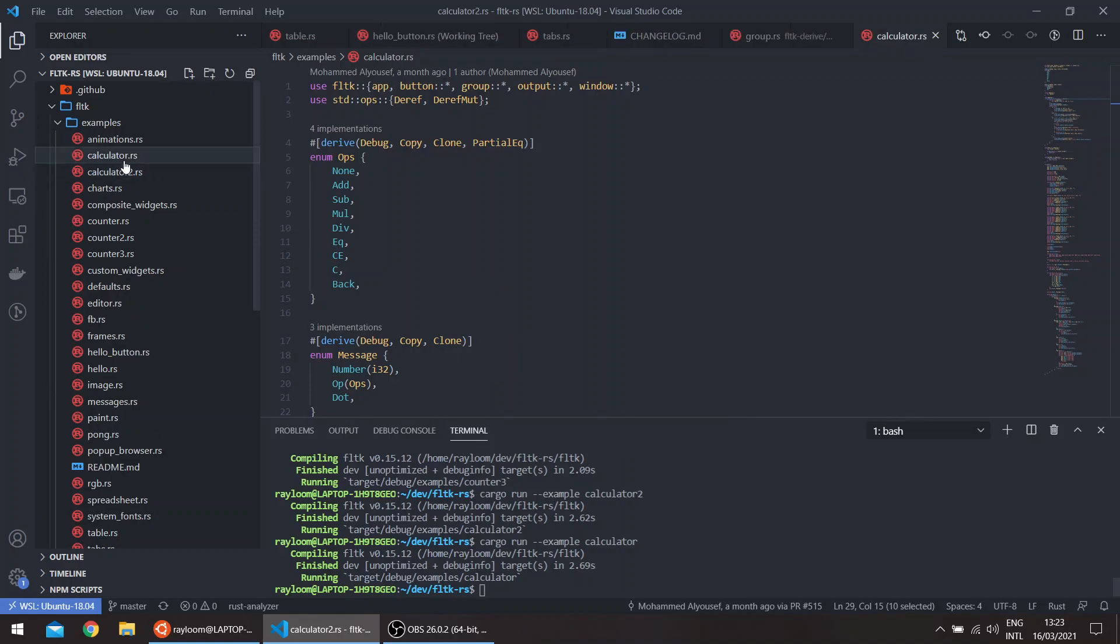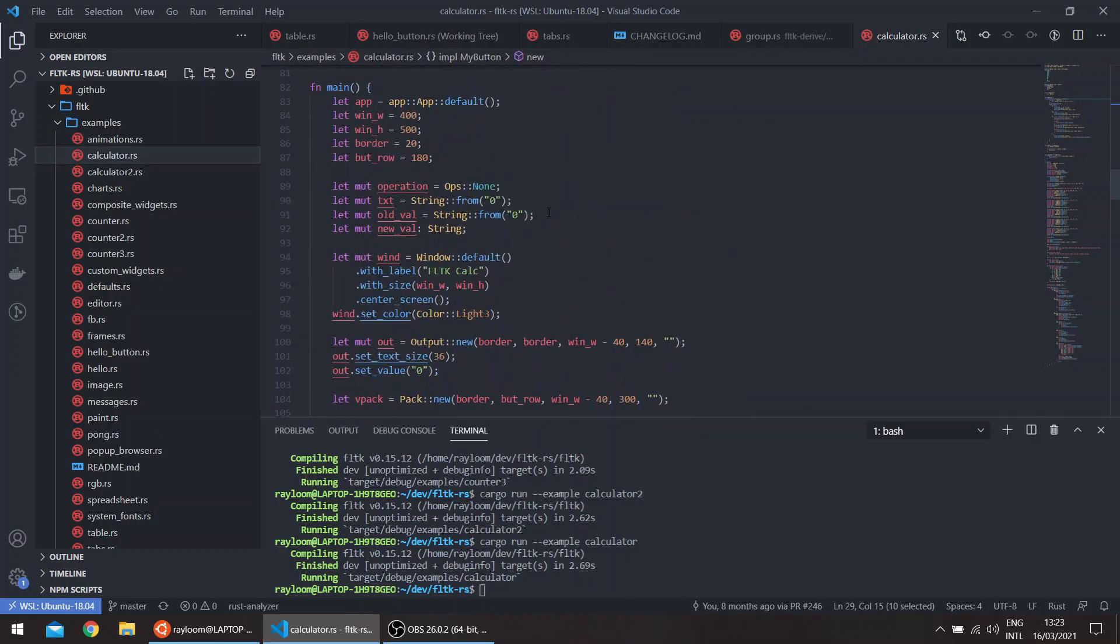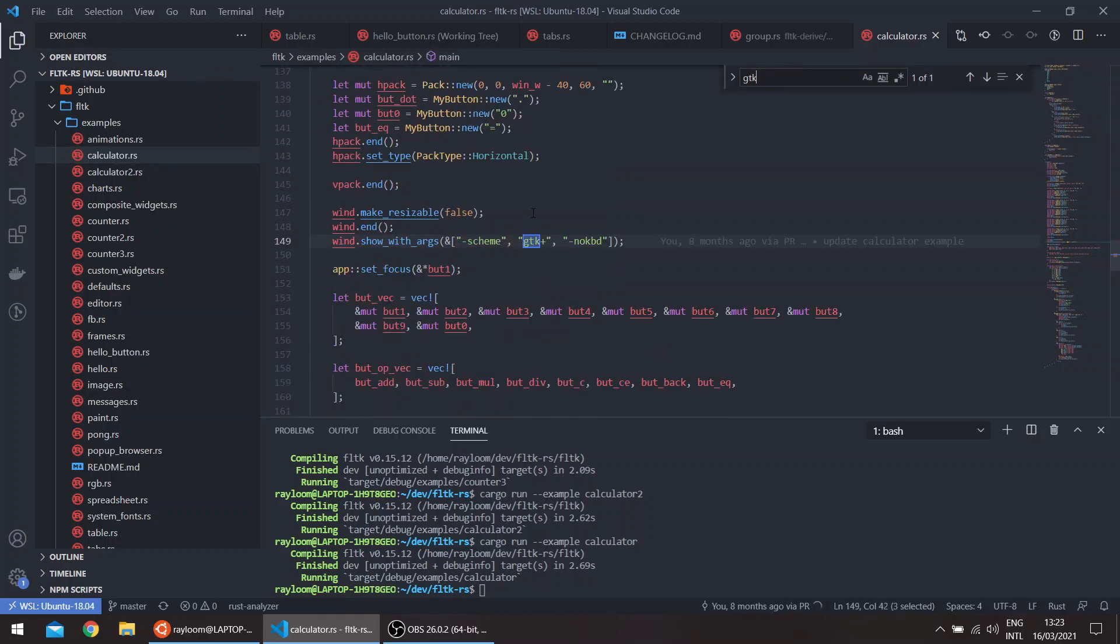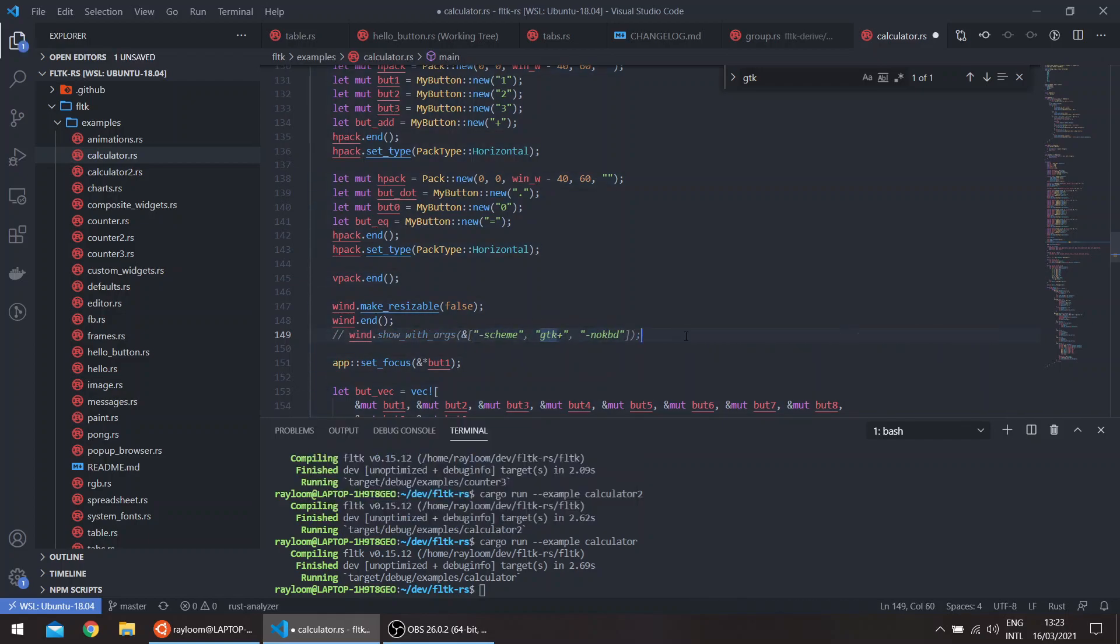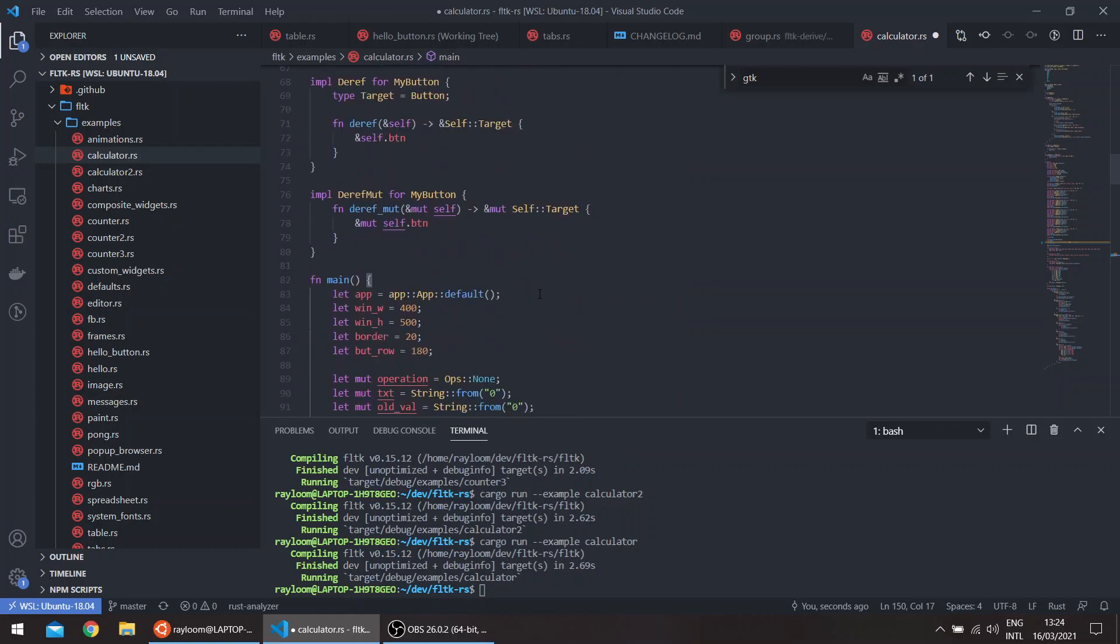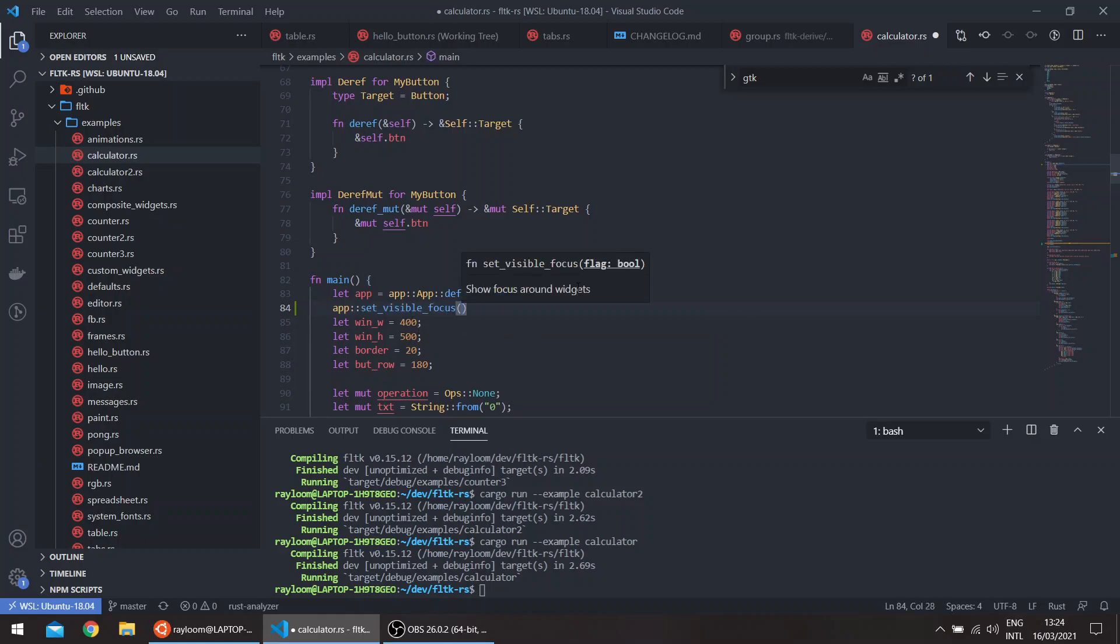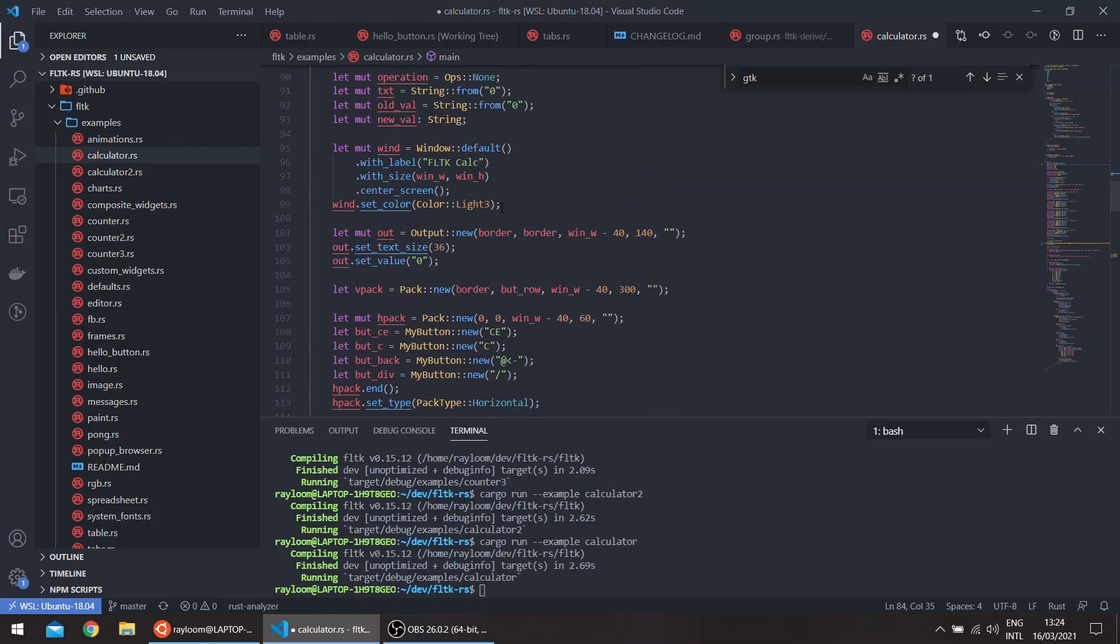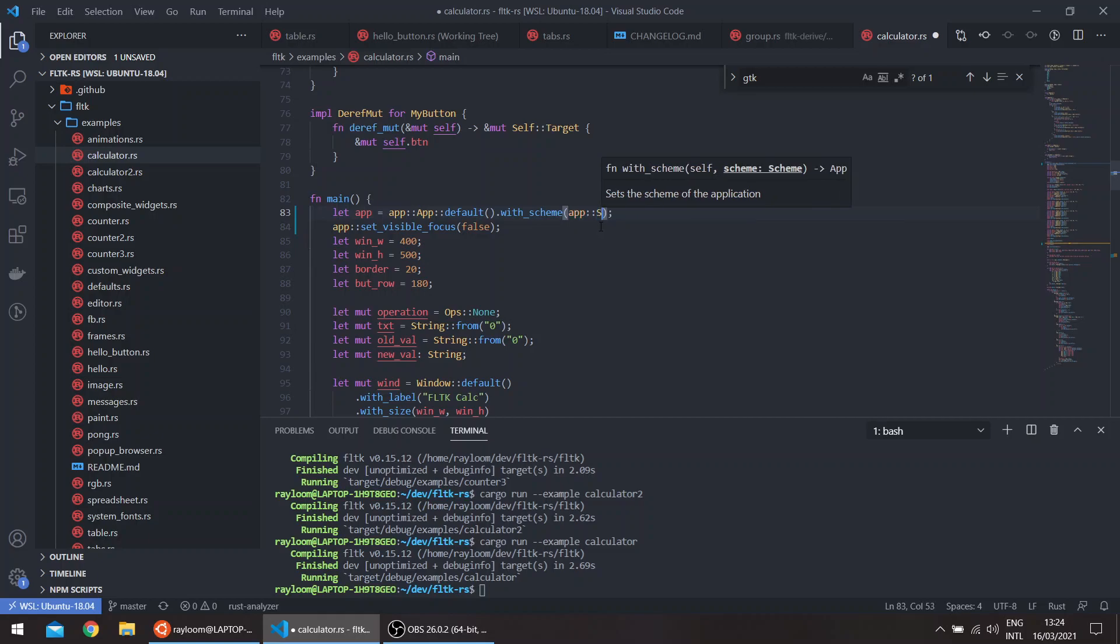If you go to the calculator example, if we change the theme itself. So basically here we change the theme using the show with args, but we can just use win.show and basically add all these through methods or free functions in the app module. So here we can say, for example, app set visible focus false, which is basically the no keyboard. And the scheme itself, you can add it here, the scheme GTK.